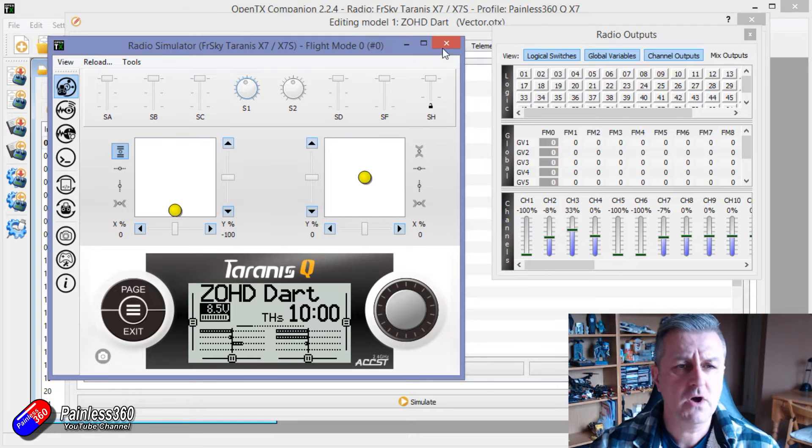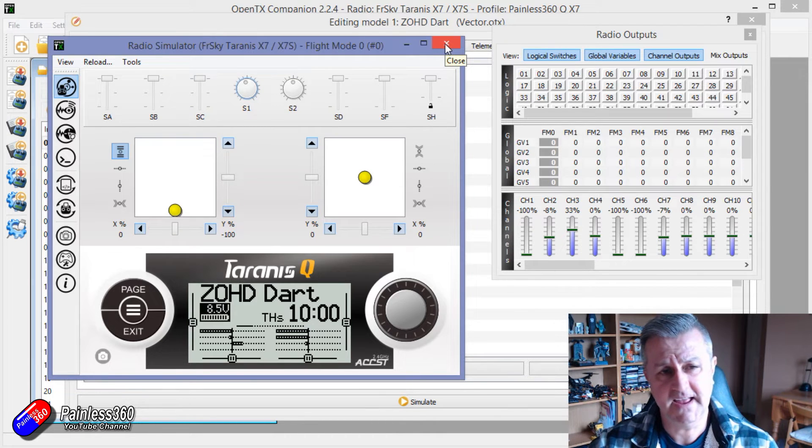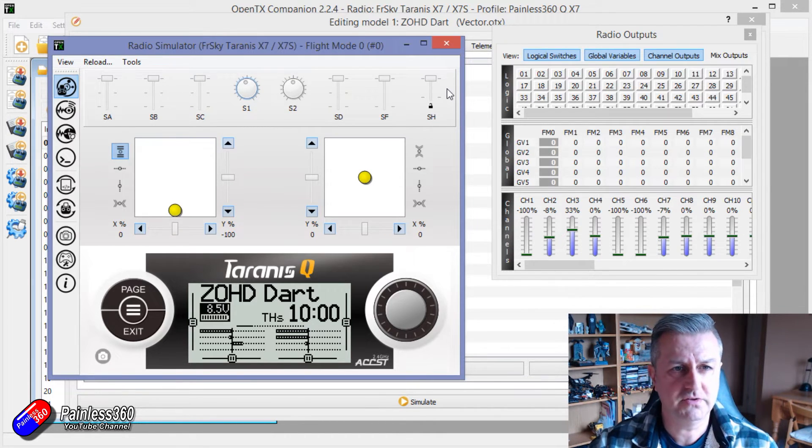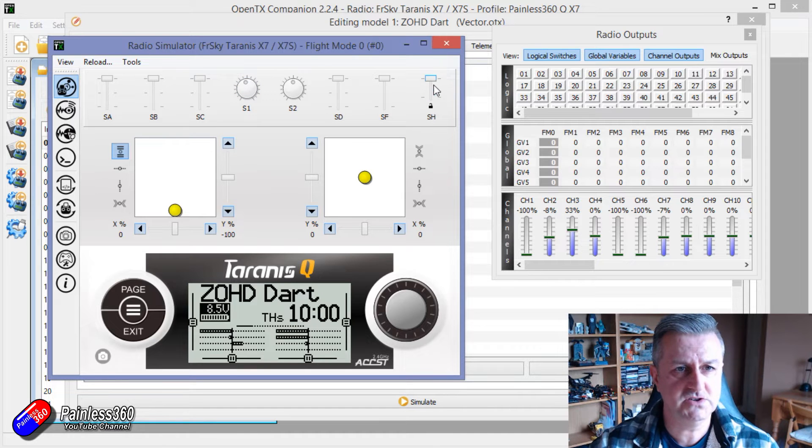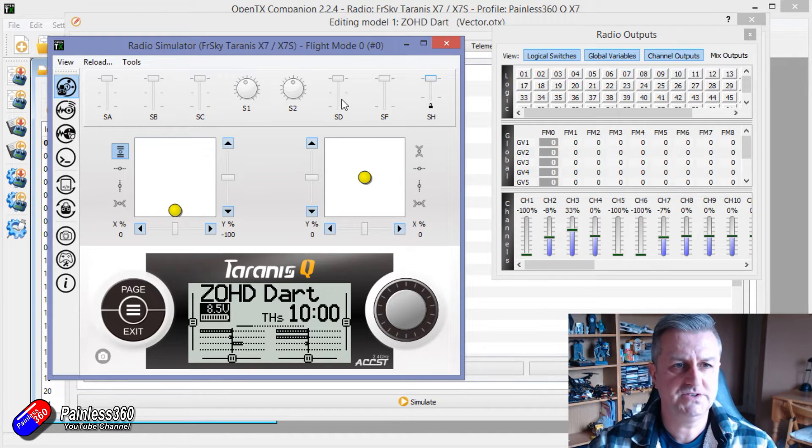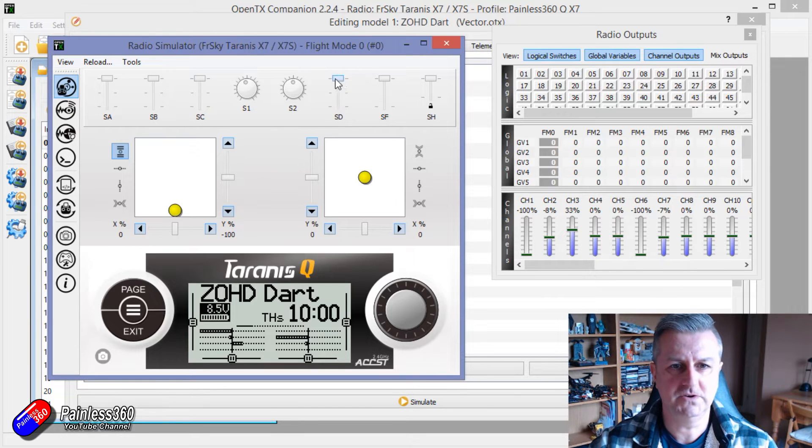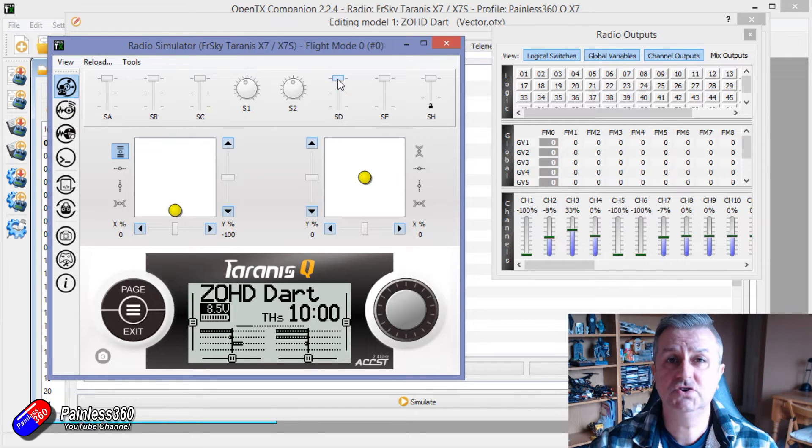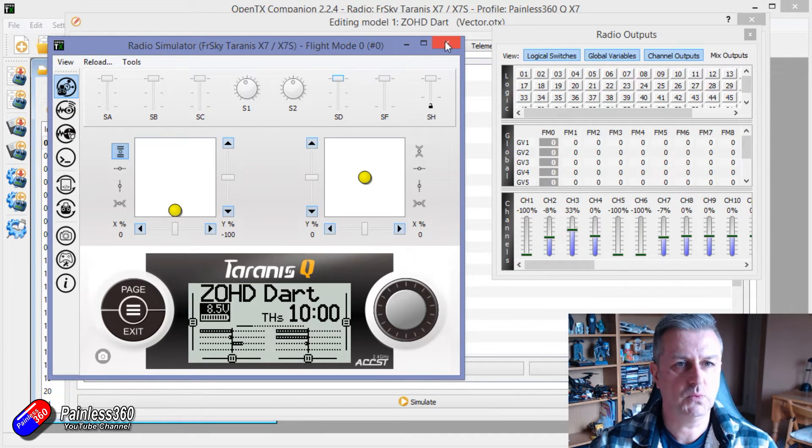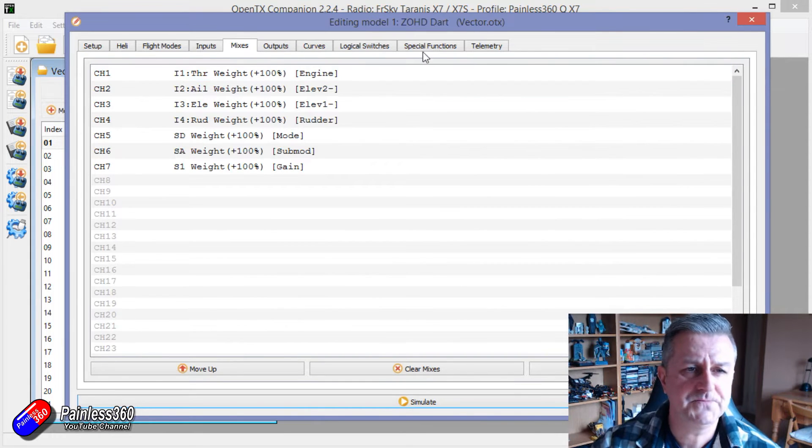Now what Martin is after is the ability to pull the moment switch. So SH at the moment does nothing. We probably want to change the position of channel 5 which is the mode controlled by this SD switch. So let me show you how to do that really easy.